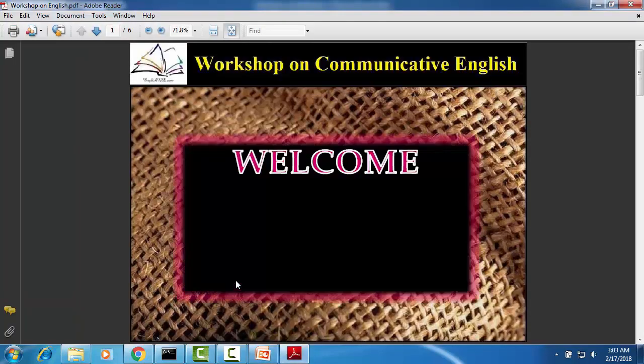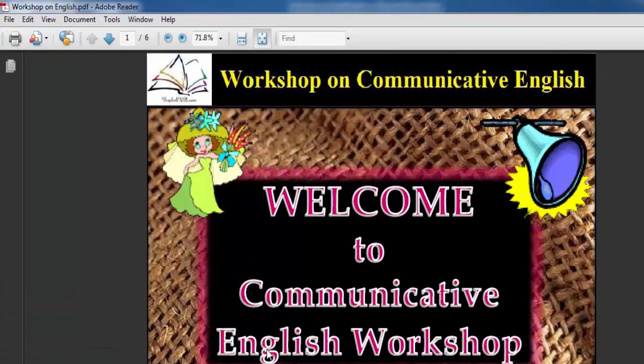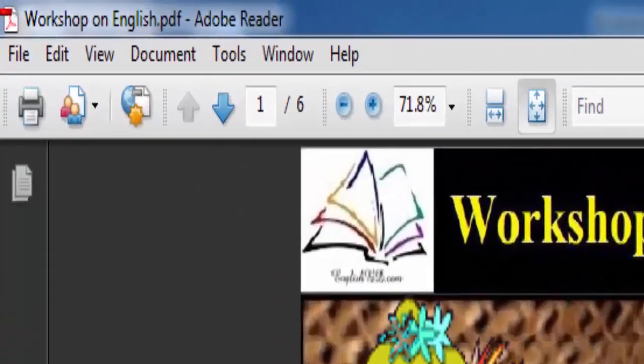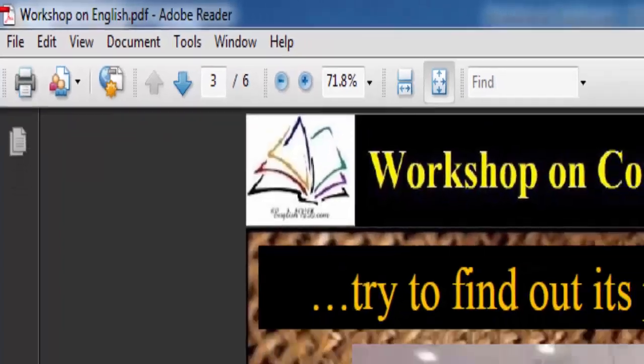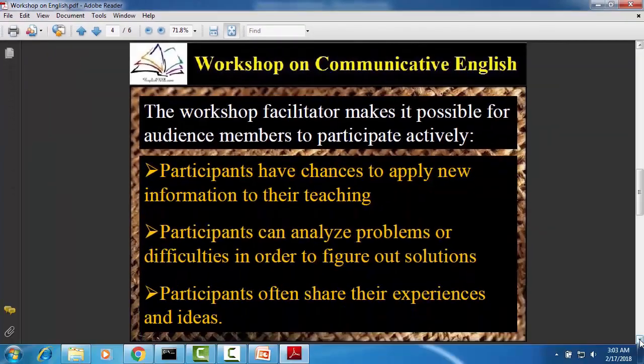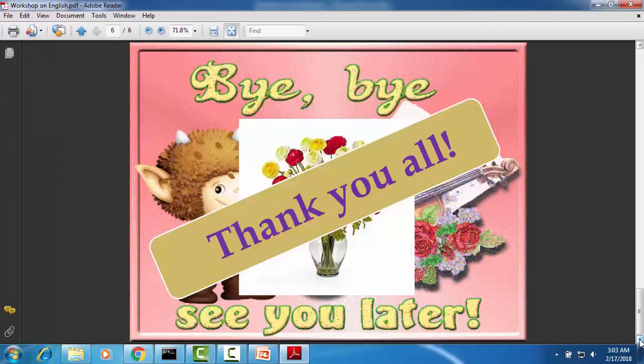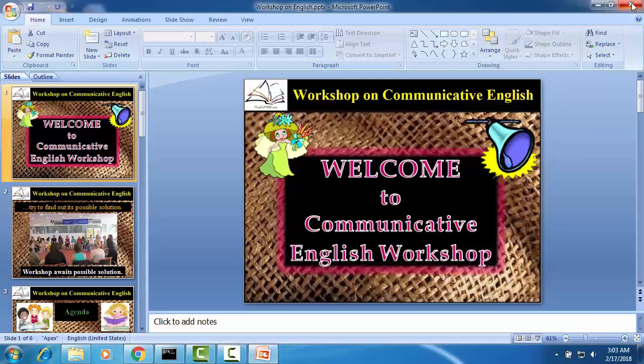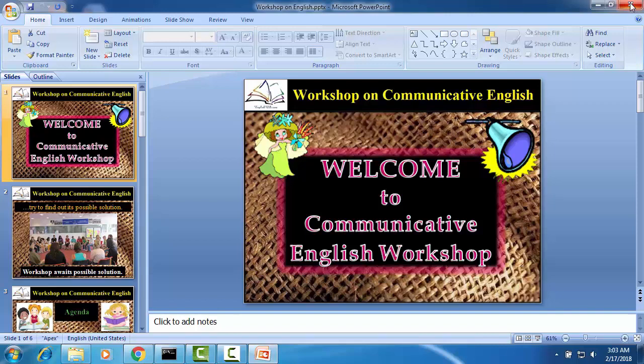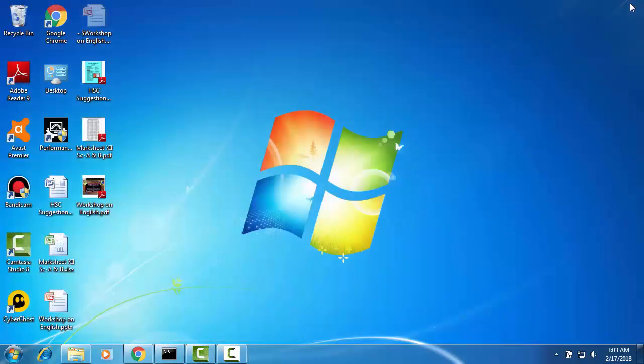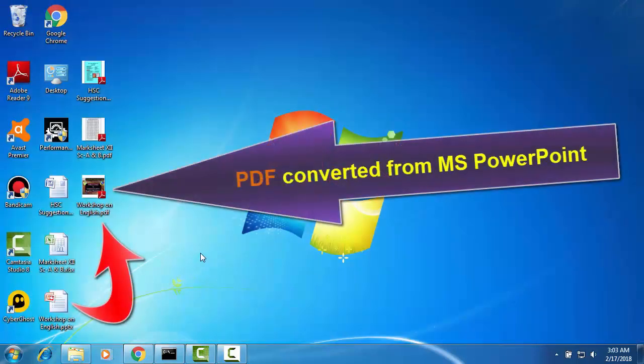Yes, this is PDF file we have saved it from PowerPoint. This is PDF file.